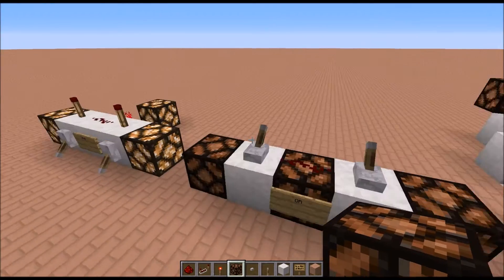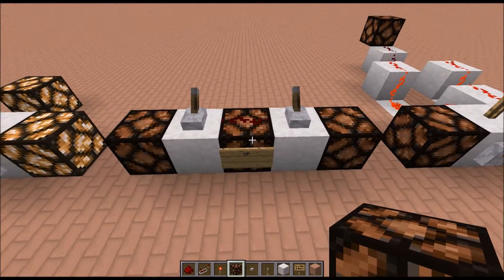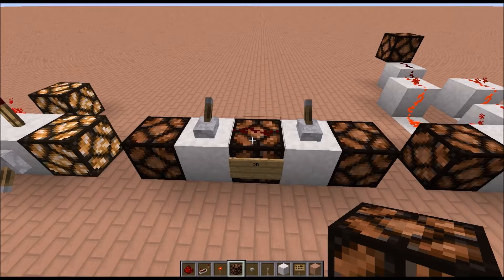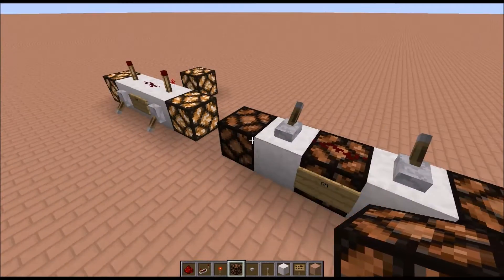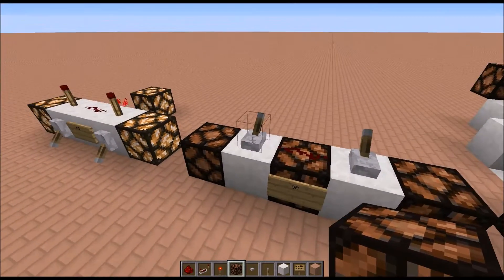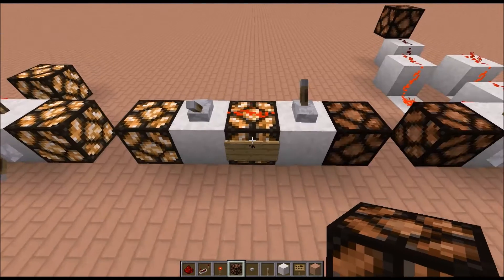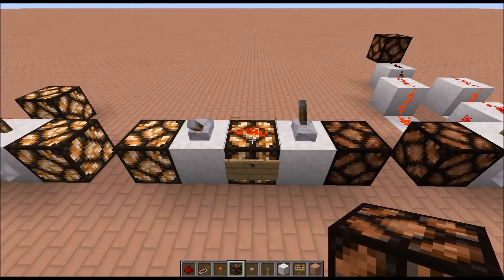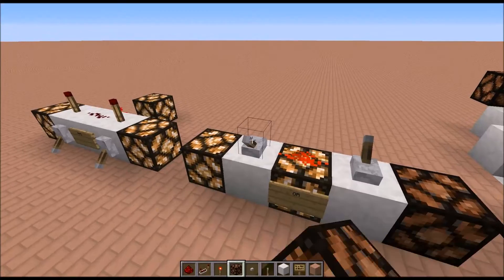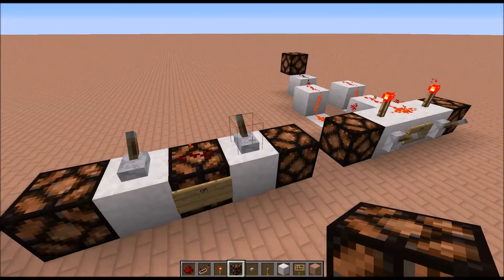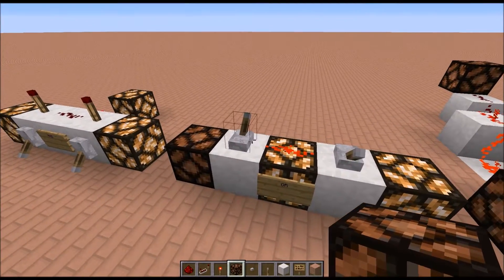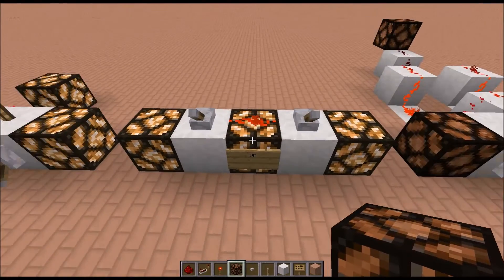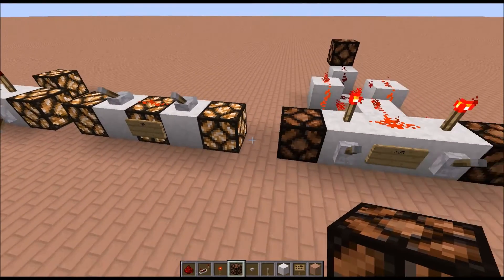Now let's look at the OR gate. The OR gate will work if either of the inputs are on. No inputs are on at the moment. If we turn one input on, the output turns on. If we have the other one on, the output turns on again. If you have both of them on, the output will remain on.